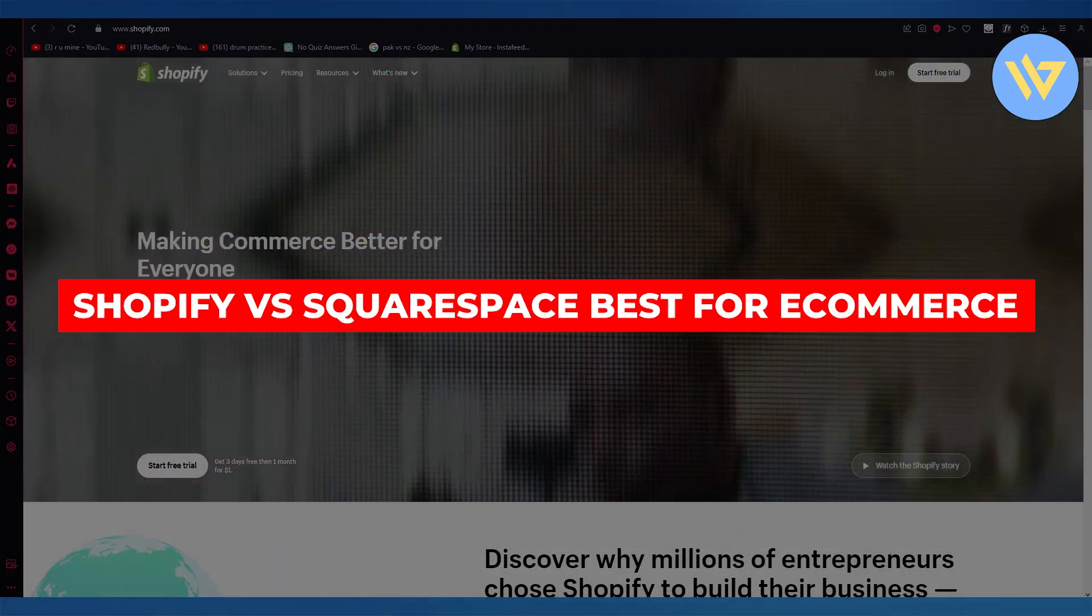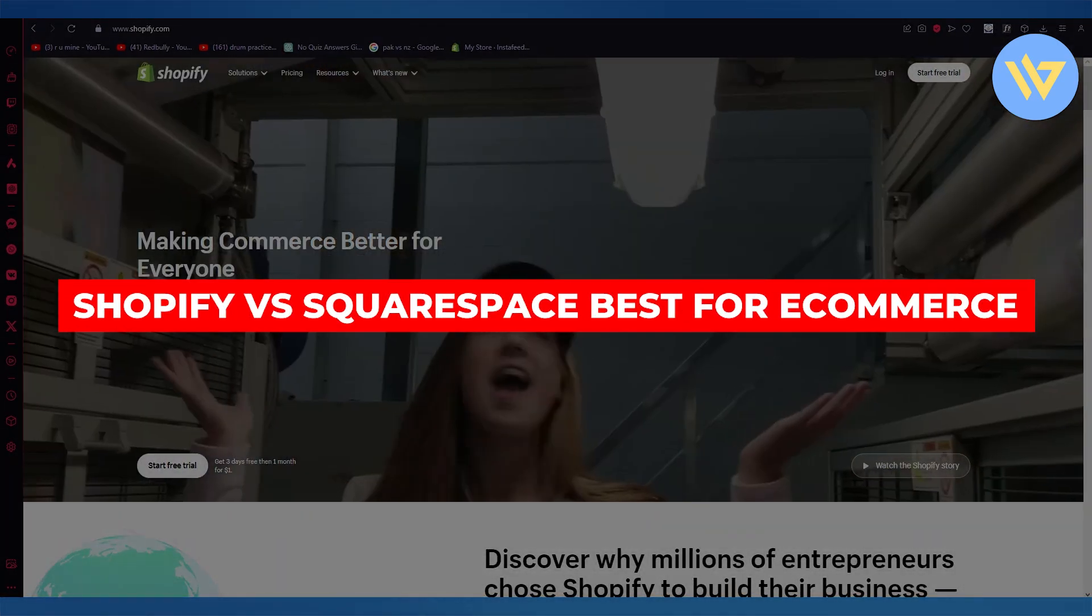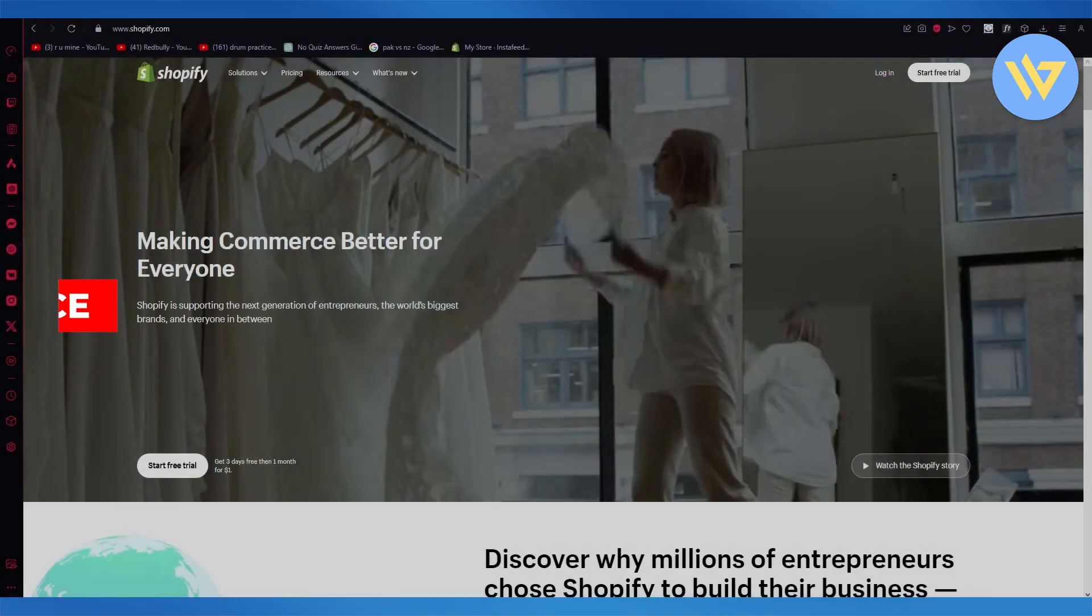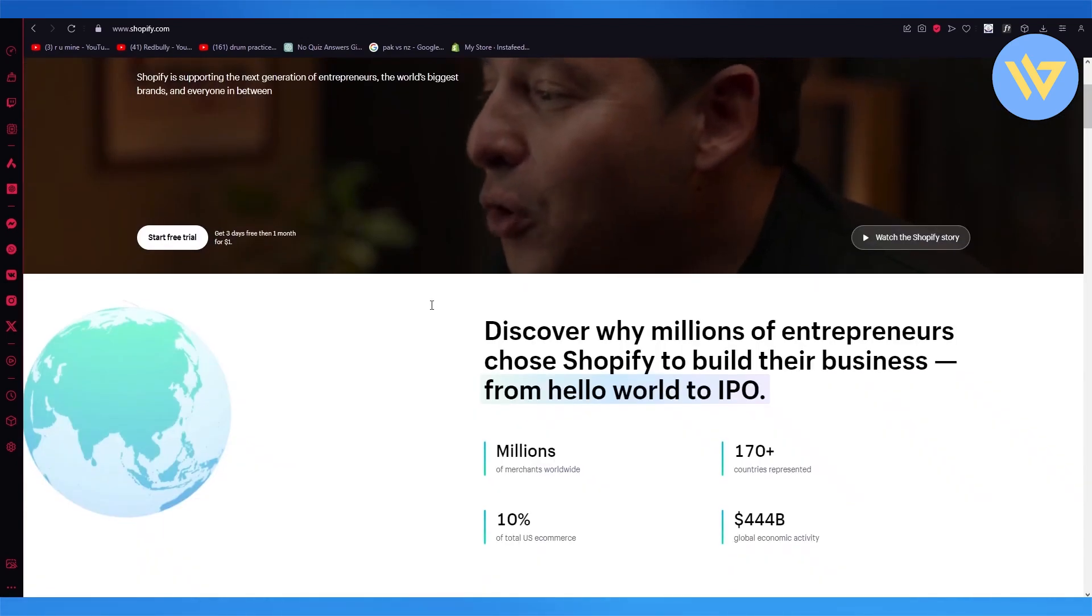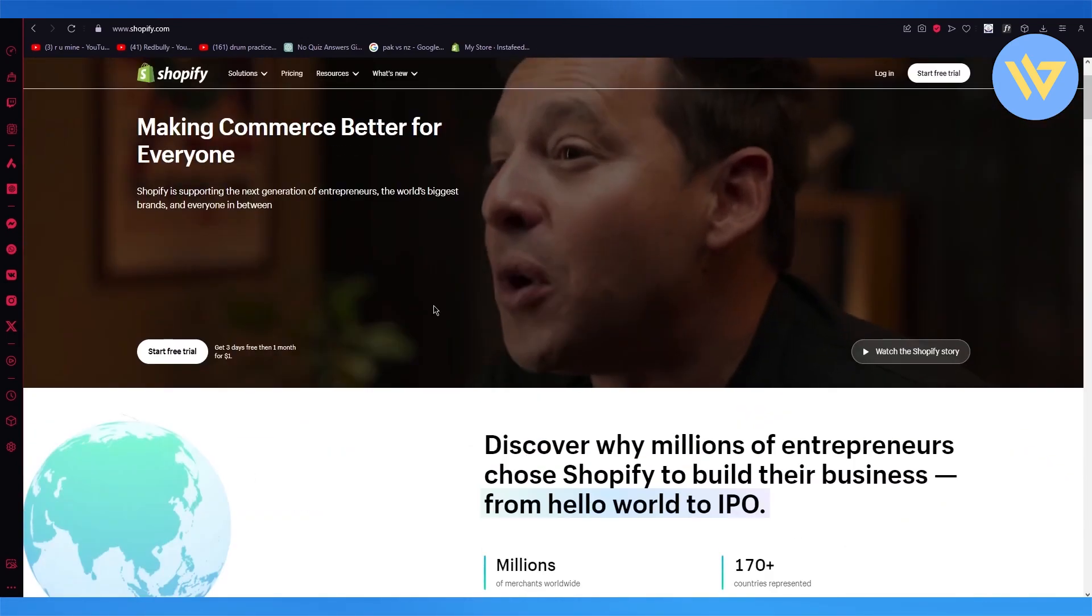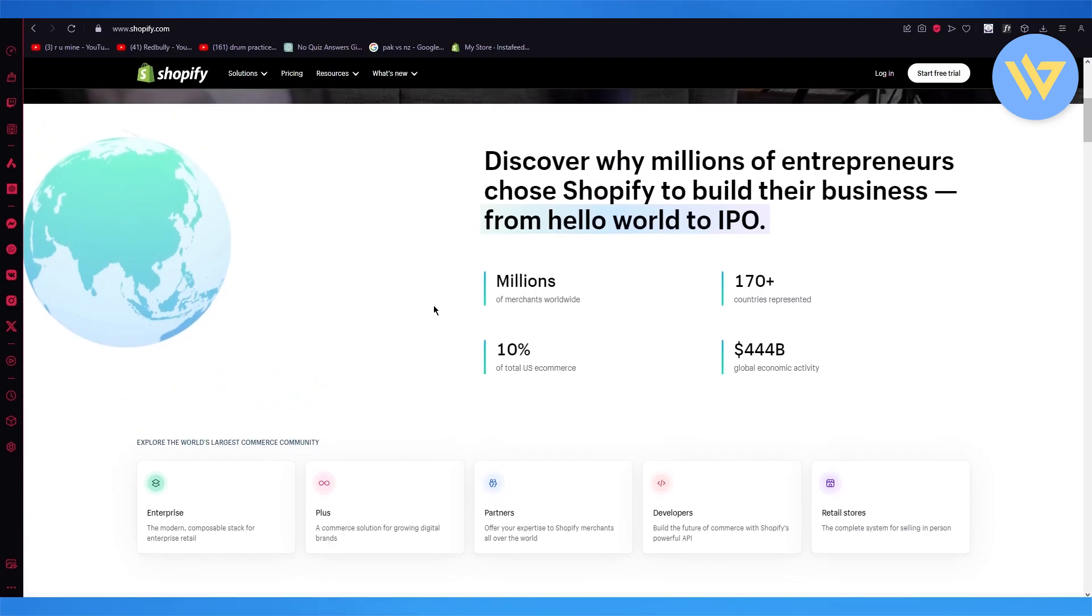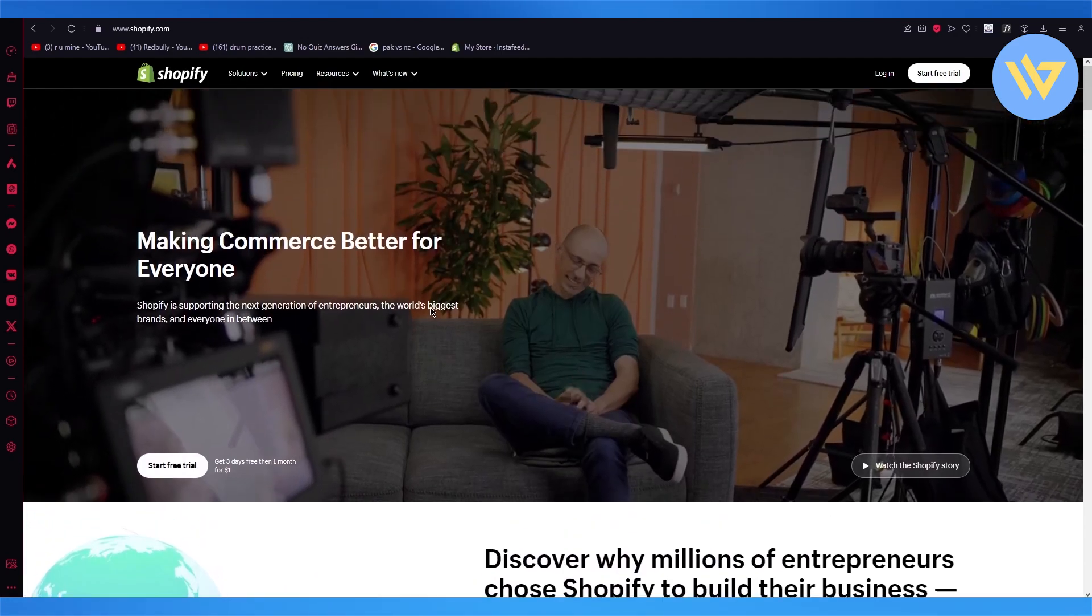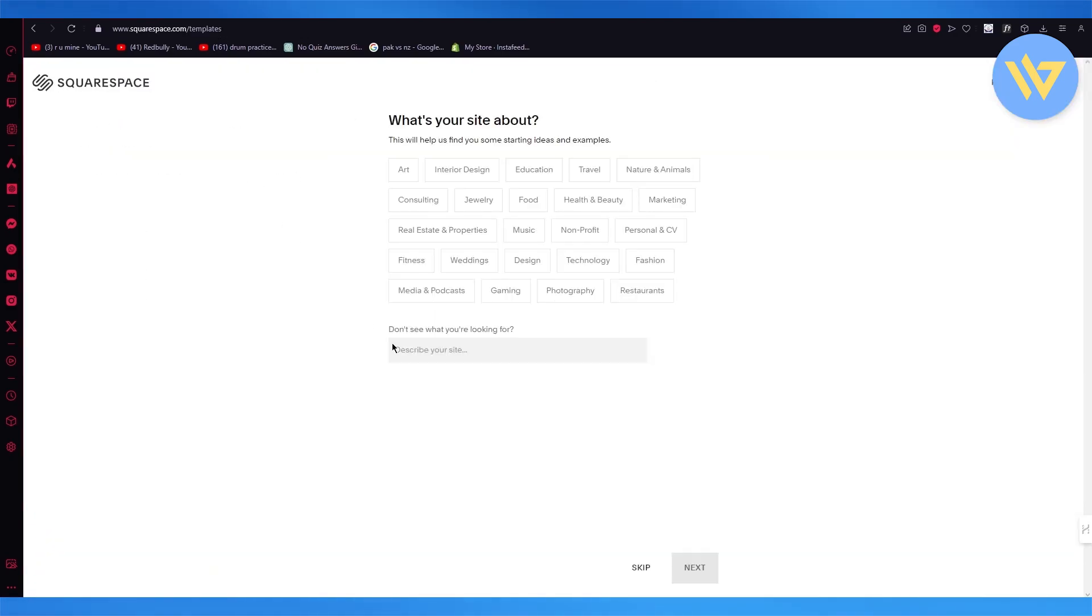Shopify versus Squarespace, best for ecommerce - which is better? In this video, we're going to be talking about two of the most top reigning ecommerce platforms out there. Number one is Shopify. Number two is Squarespace.